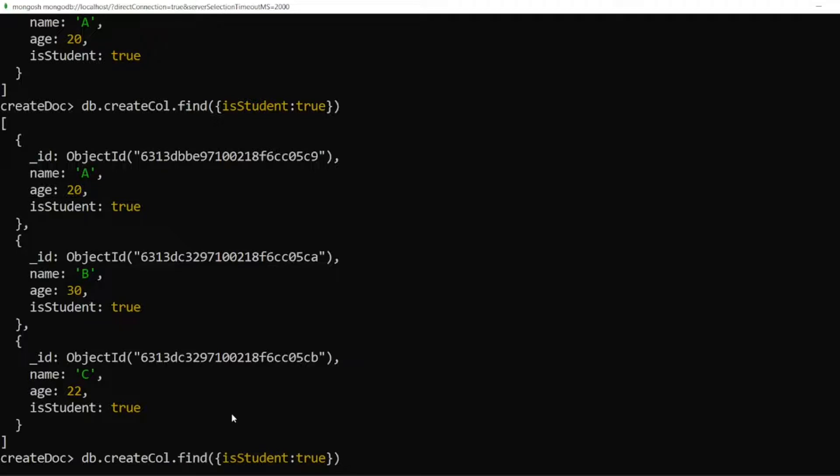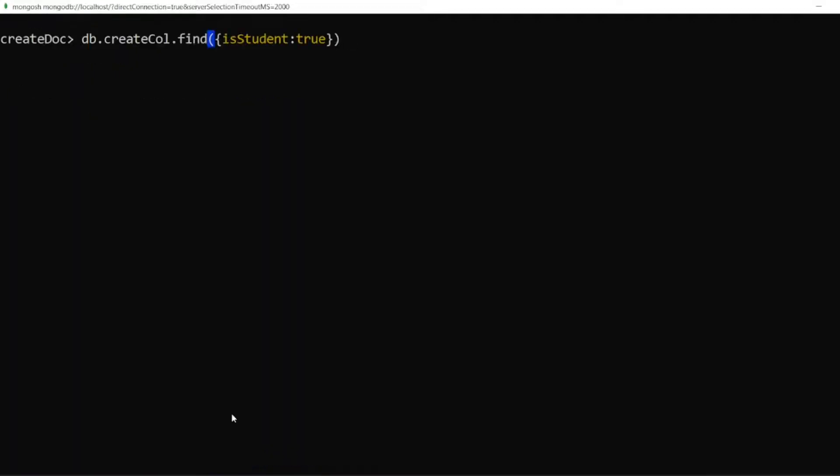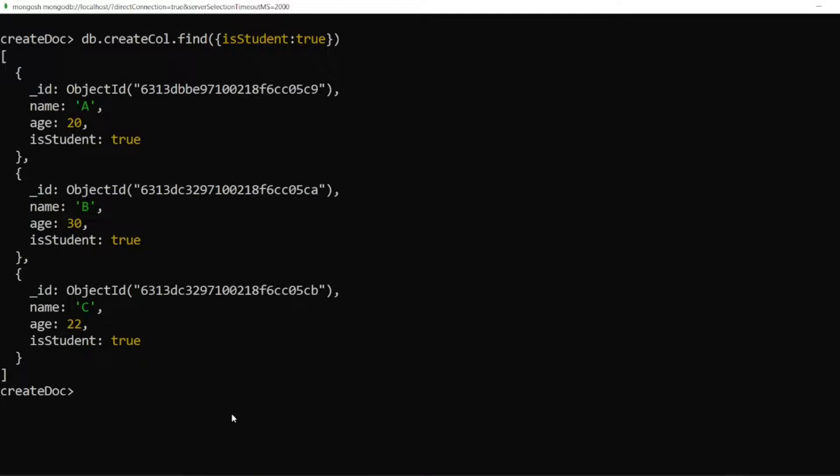So what if I want to limit this? What if I want to put limit the value to 1? Then what I will do? I will write a comma here. See, if I write isStudent equal to true, I will get all the documents. Because all the documents have isStudent equal to true.